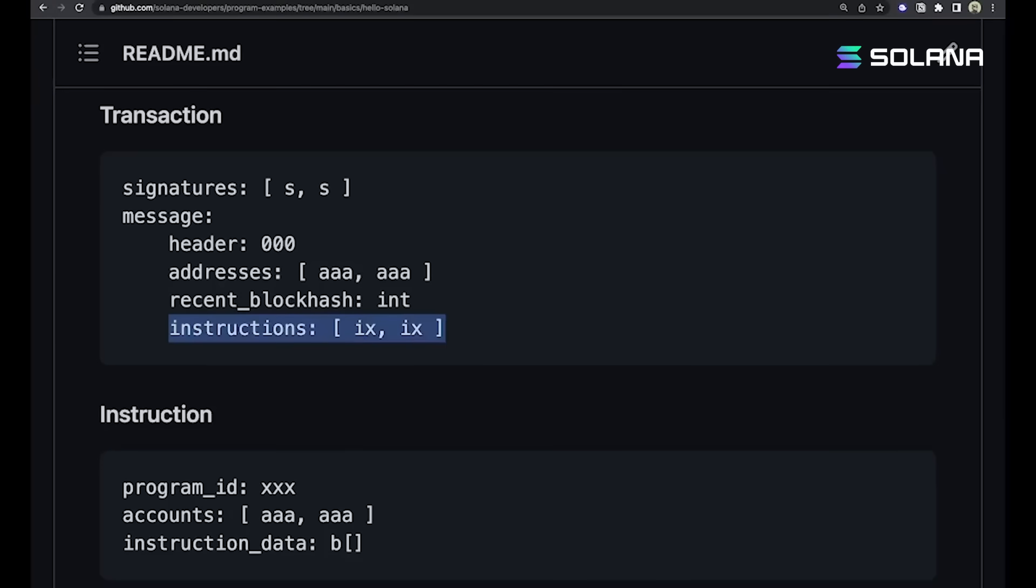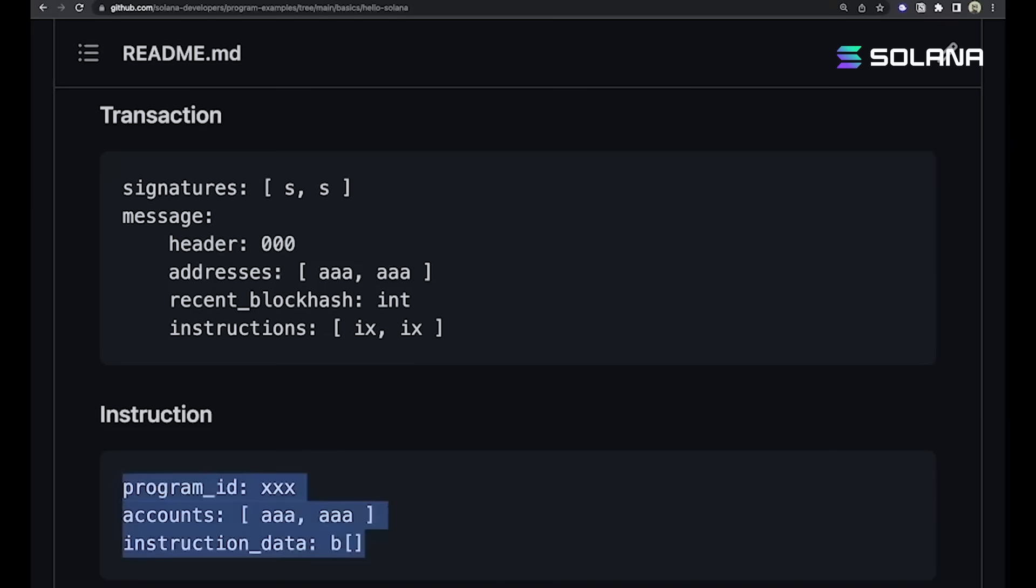These instructions are what actually go and hit programs. Those are what clients send to programs that live on chain. A program is just a bunch of byte code that has been put into an account on Solana's chain, and it can be invoked with instructions. Pay attention to these parameters. We've got program ID, that's the program that this instruction is intended for.